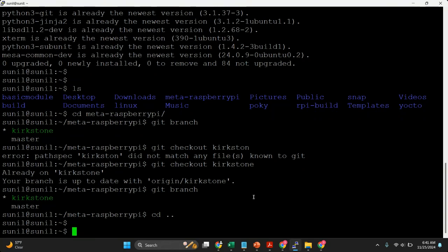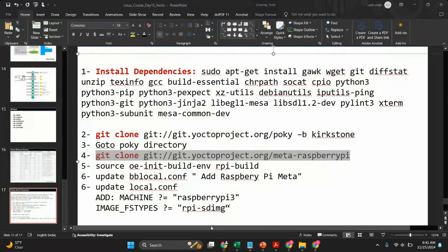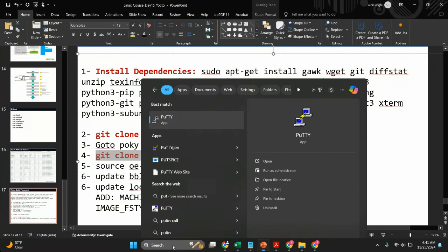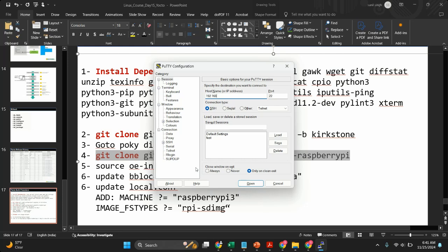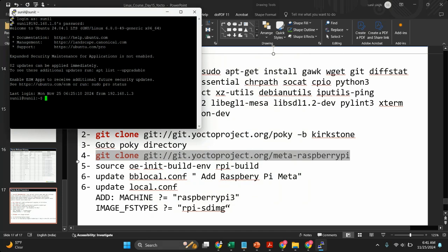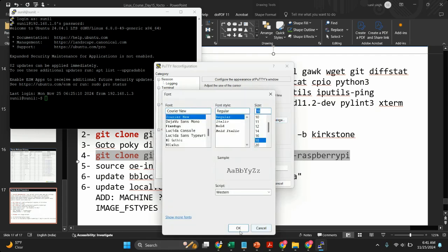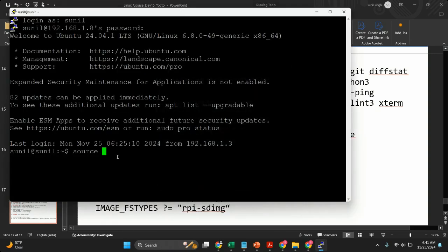Then we'll have to update the conf files. But before the conf, let's create the environment. As I mentioned, the environment file will be in the Poky folder — run 'source oe-init-build-env'. You can also specify your build folder name. For me I have already created a folder, so I'm going to use that one.